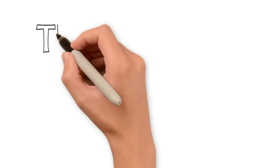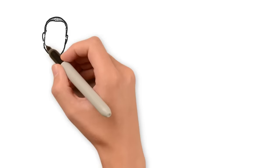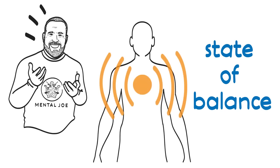TRE safely activates a natural reflex mechanism of shaking or vibrating that releases muscular tension, which calms down the nervous system and encourages the body to return back to a state of balance.